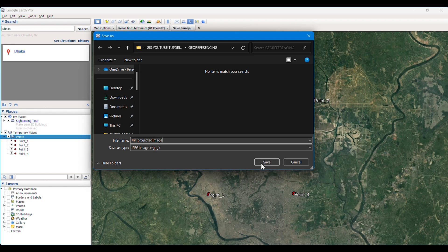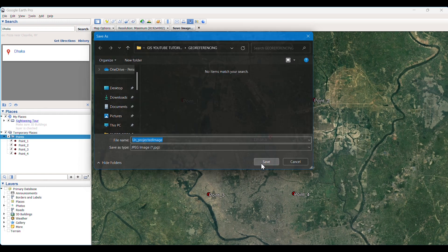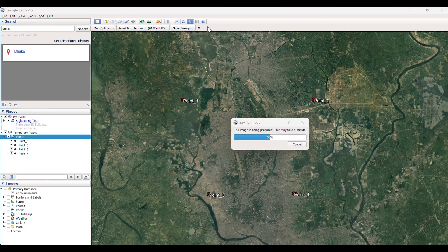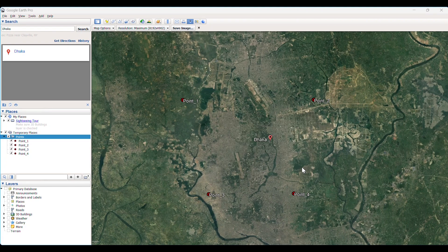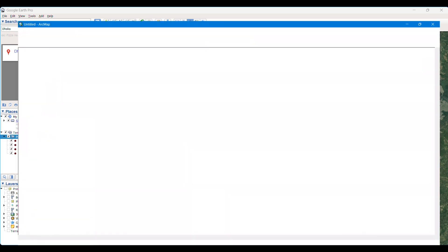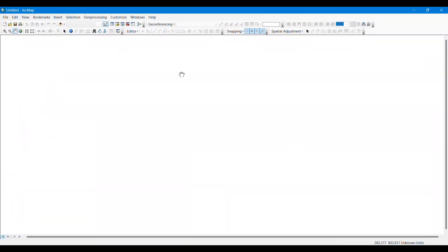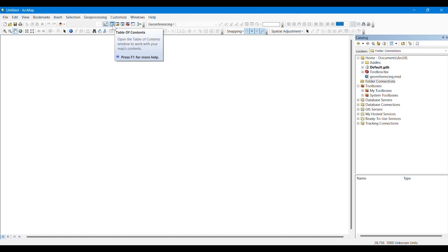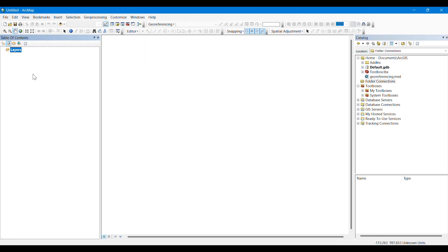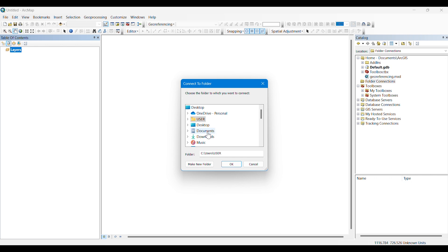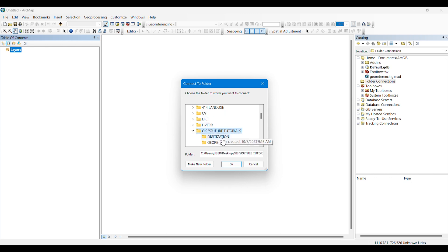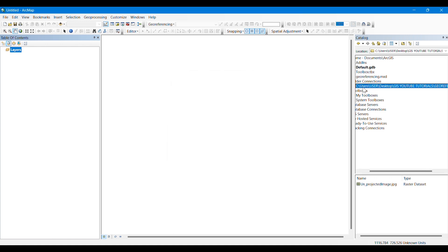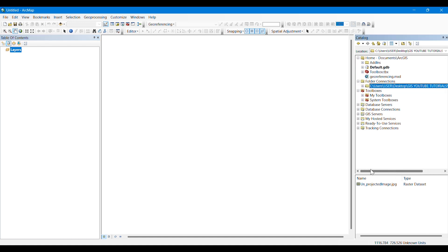Then we have saved it. After that, our work in Google Earth Pro is quite done. Now we have opened our ArcMap software. Then we open our catalog and table of contents here. After that, we connect the folder that we want to work on or save our outputs or get our data.